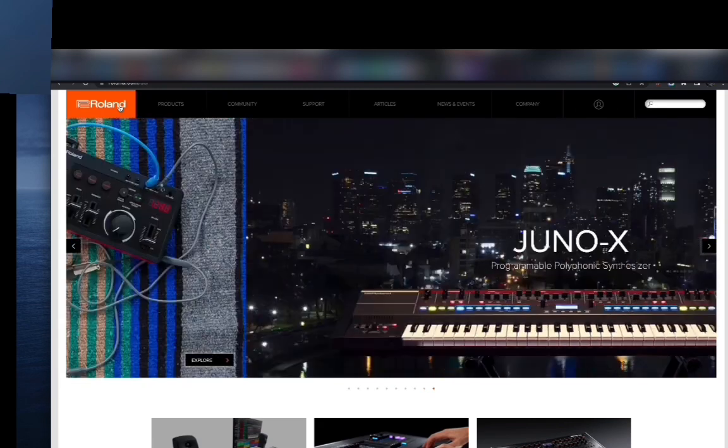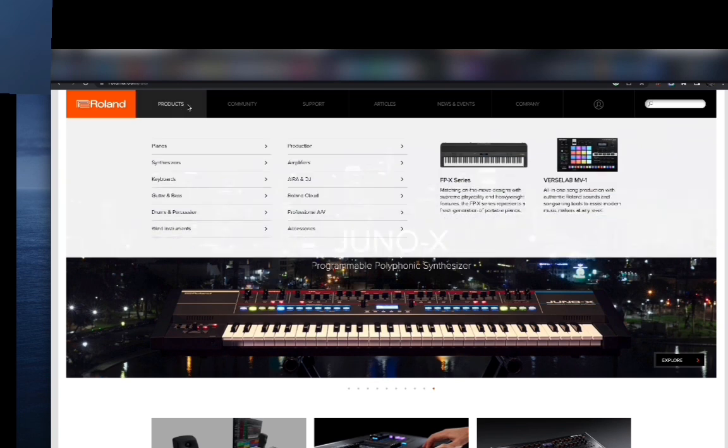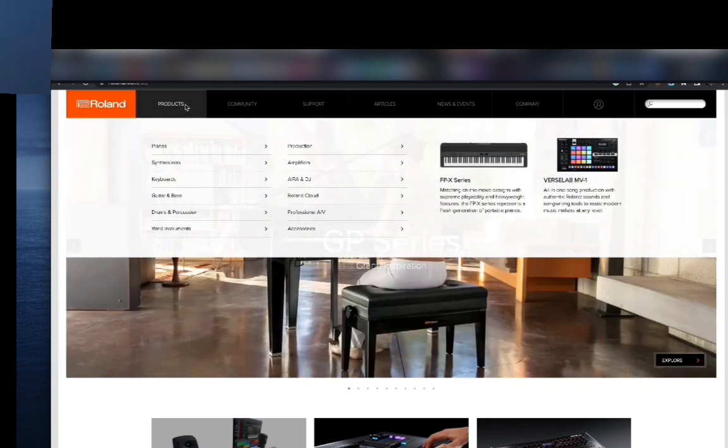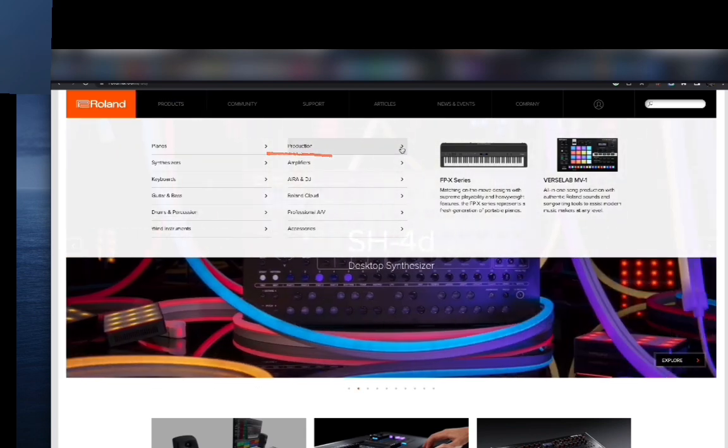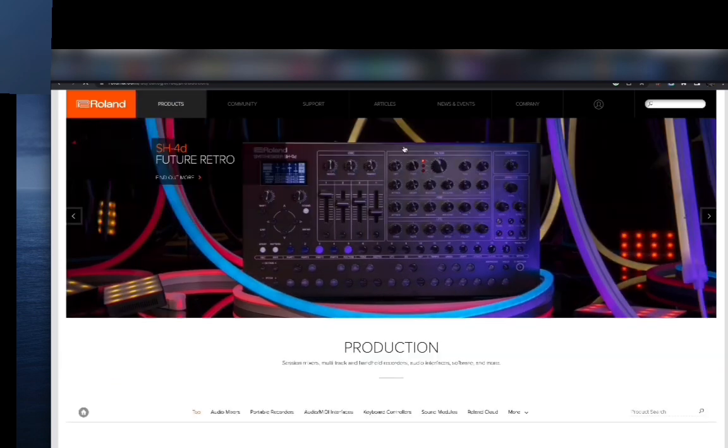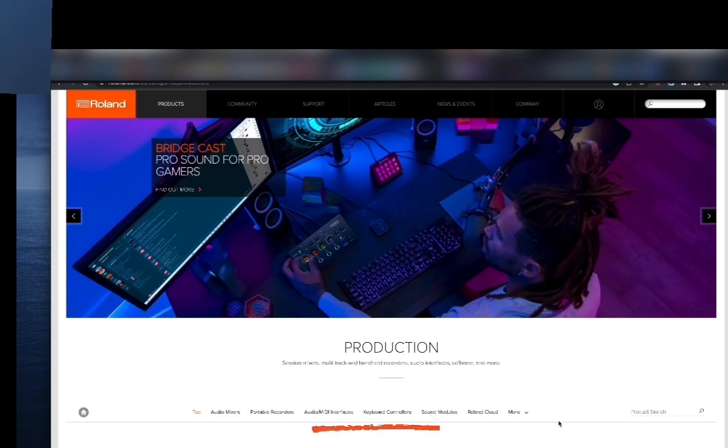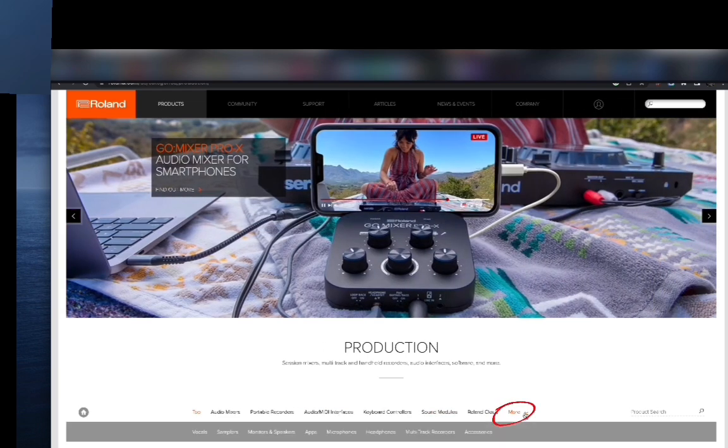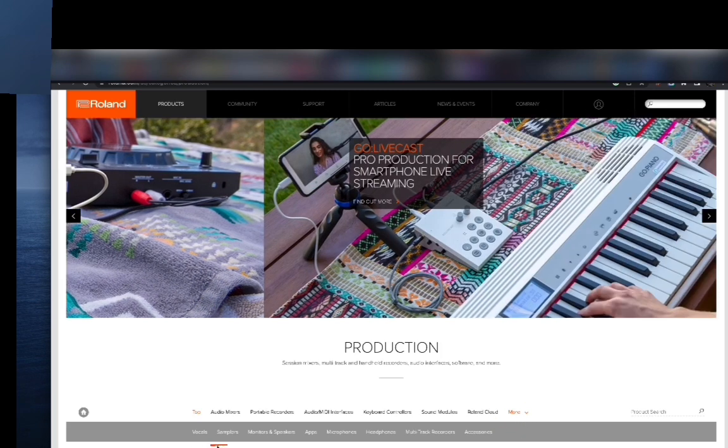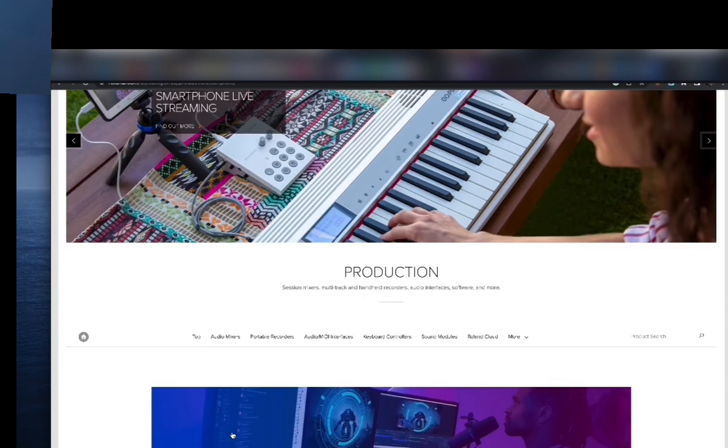When you go to the site here, you click on the Products tab, and you scroll to Production. Click on it, then underneath Production there's another tab. You go to the far right, click More, and another dropdown appears. Under this dropdown, you click on Samplers.